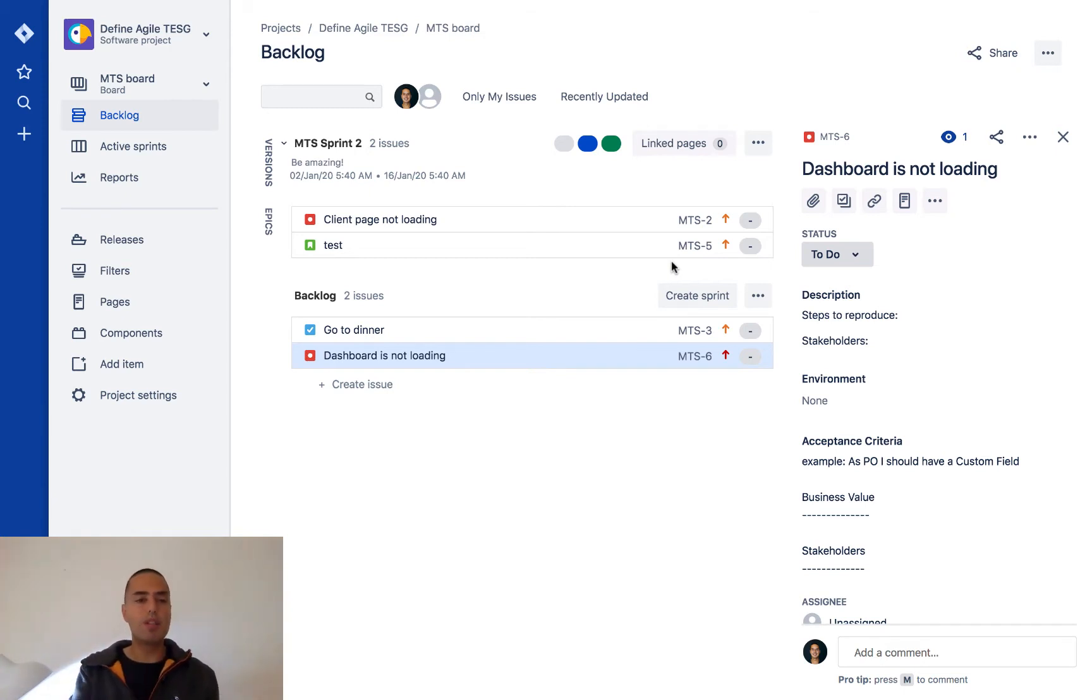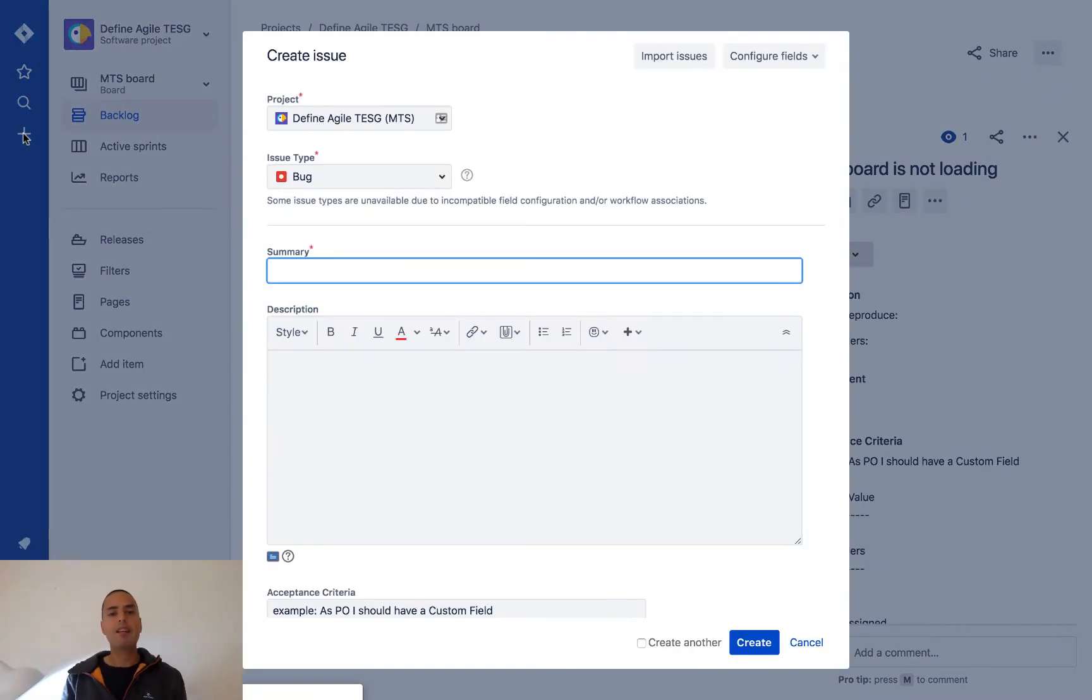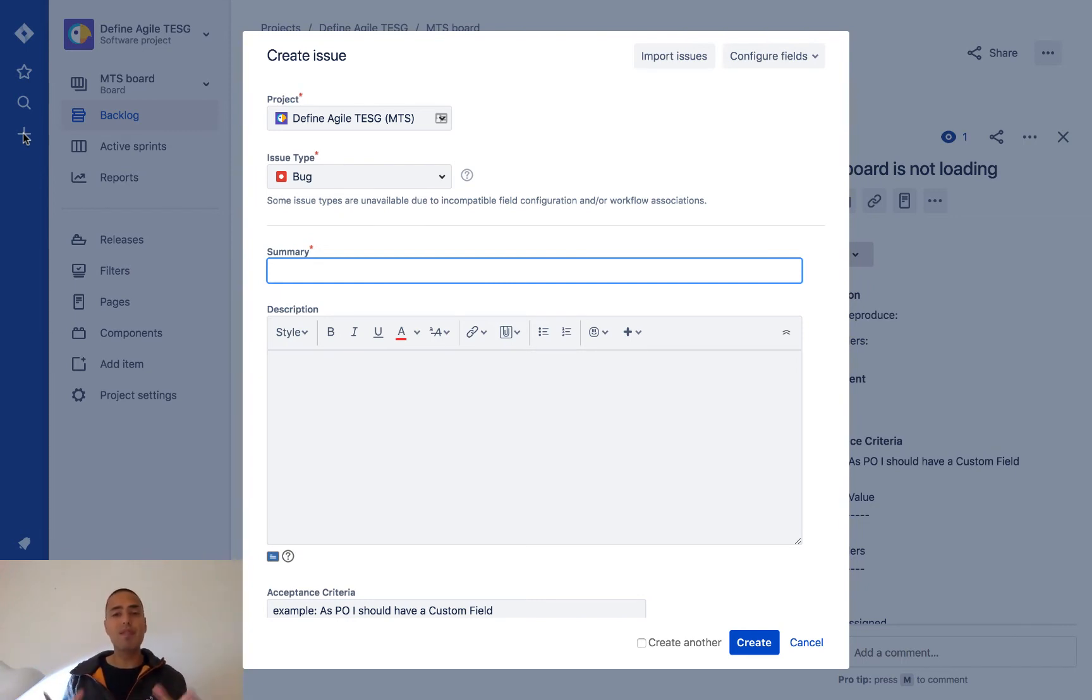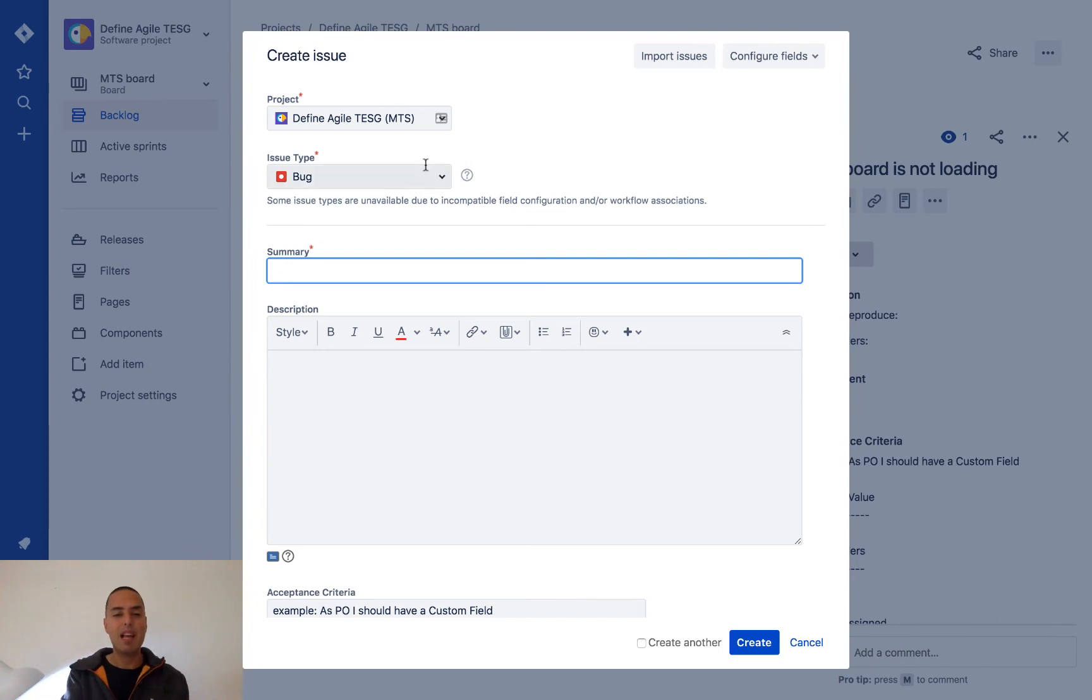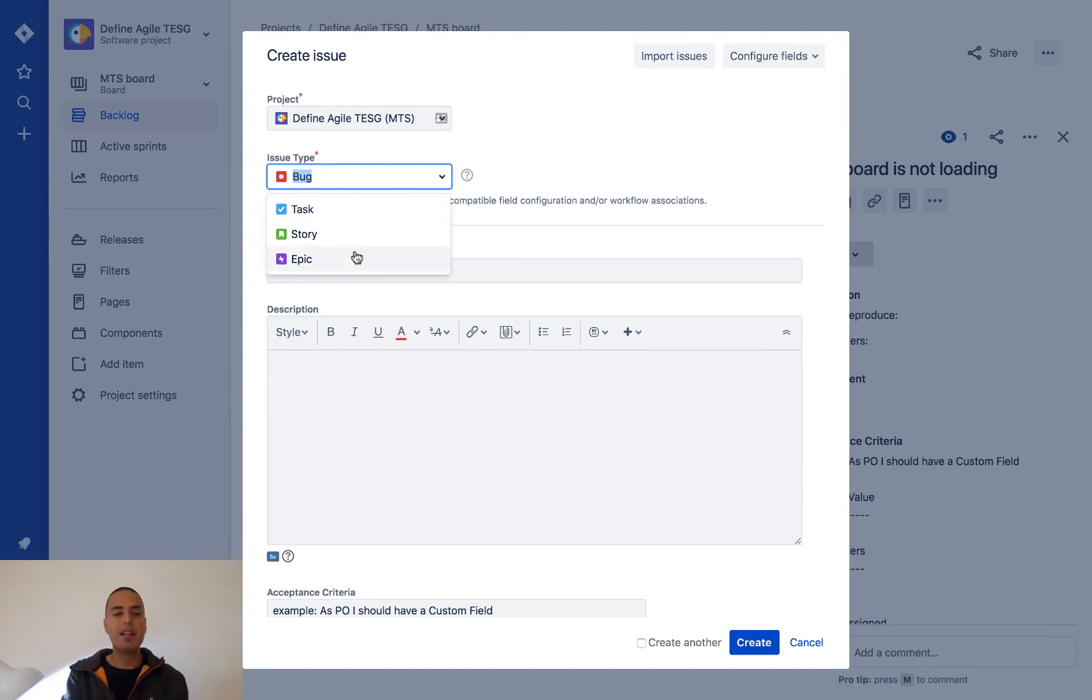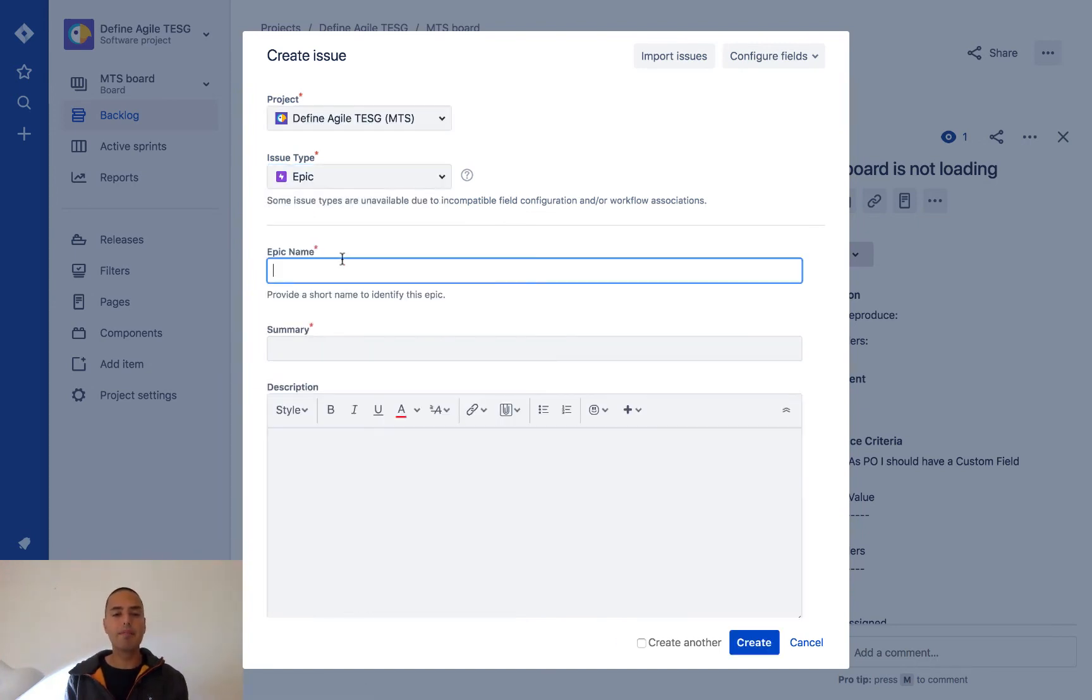a story. I just click plus and here I have my create an issue. Epic is a type of issue—very important to know. If you know that, things become really easy. I click on my issue type and I have bug, task, story, and epic. I click on epic. I need to give an epic name.